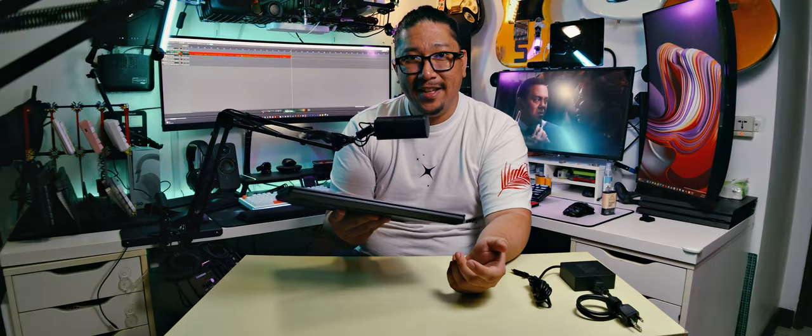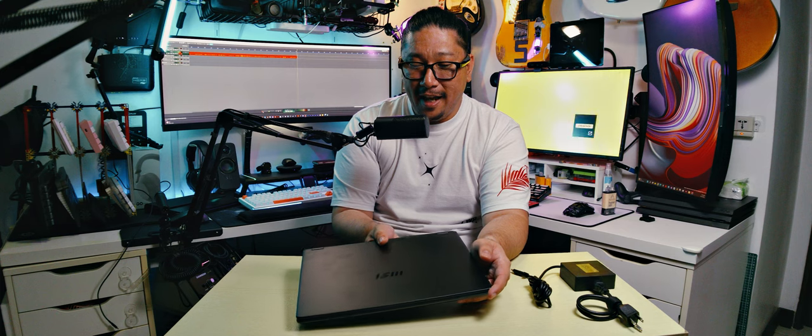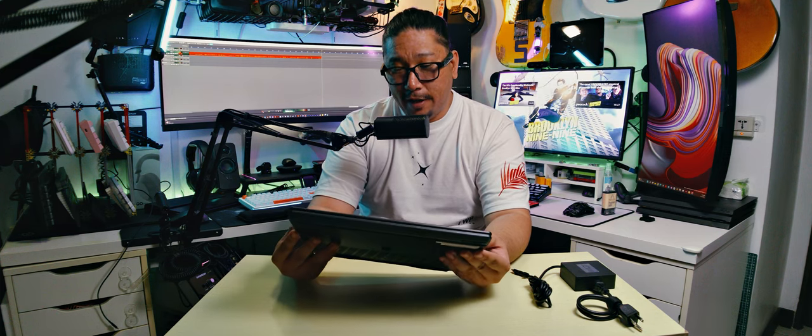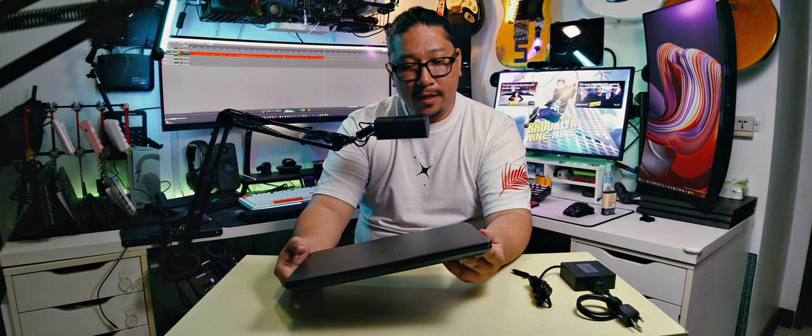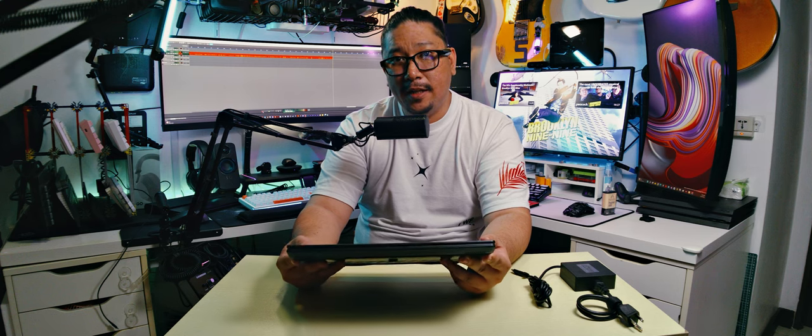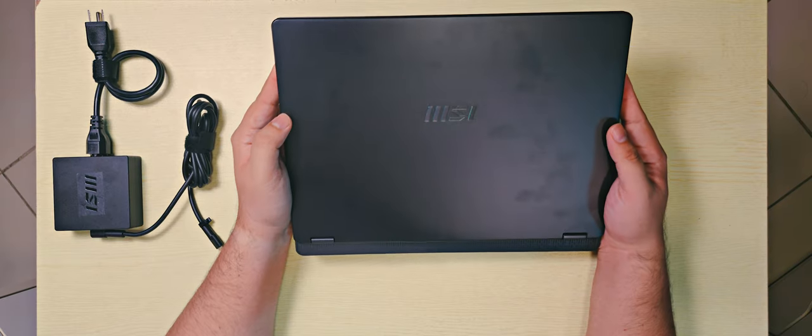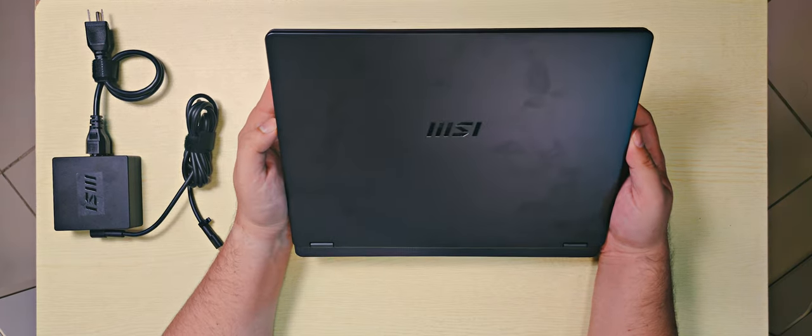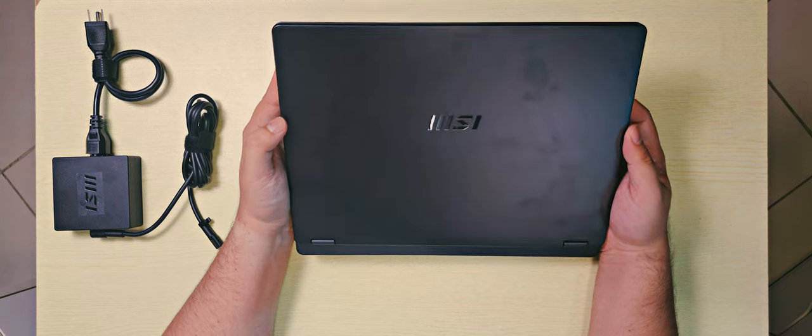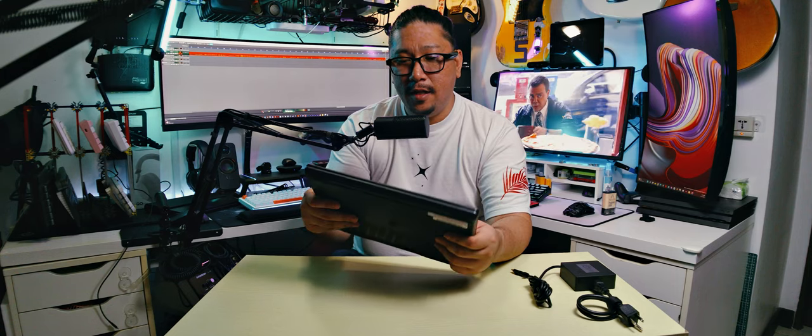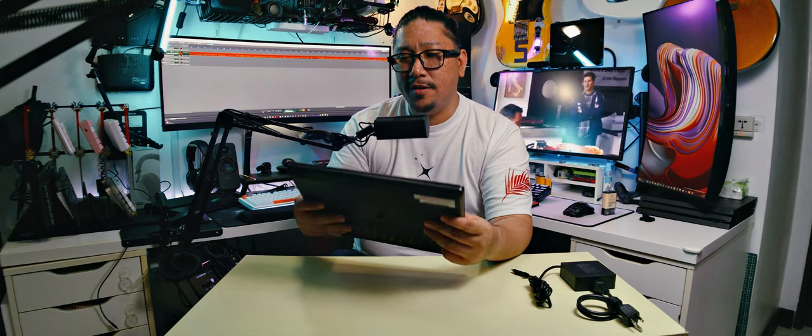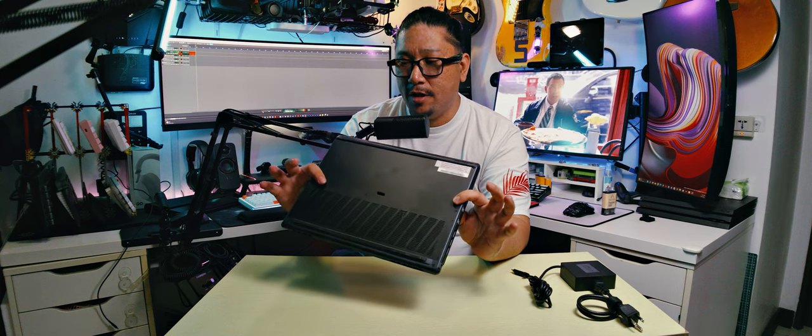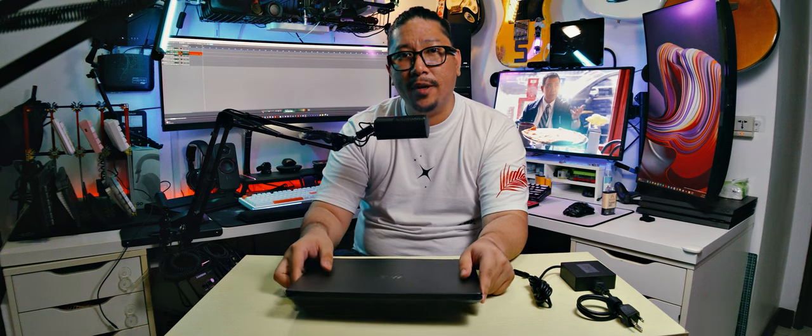So yeah, the MSI Prestige 14 AI is one of their creator laptops. It was just an absolute treat to use during my Australia trip. I transferred all of my footage and photos on here, I edited them on here, and yeah it was just a straight up powerhouse in such a little and slim form that I really had no difficulties lugging this around.